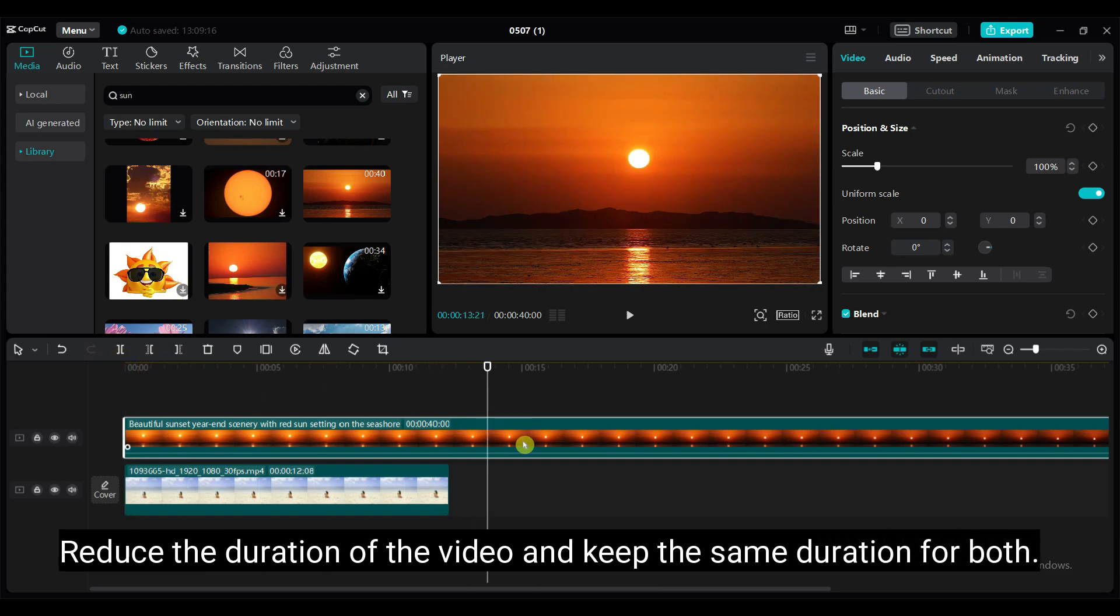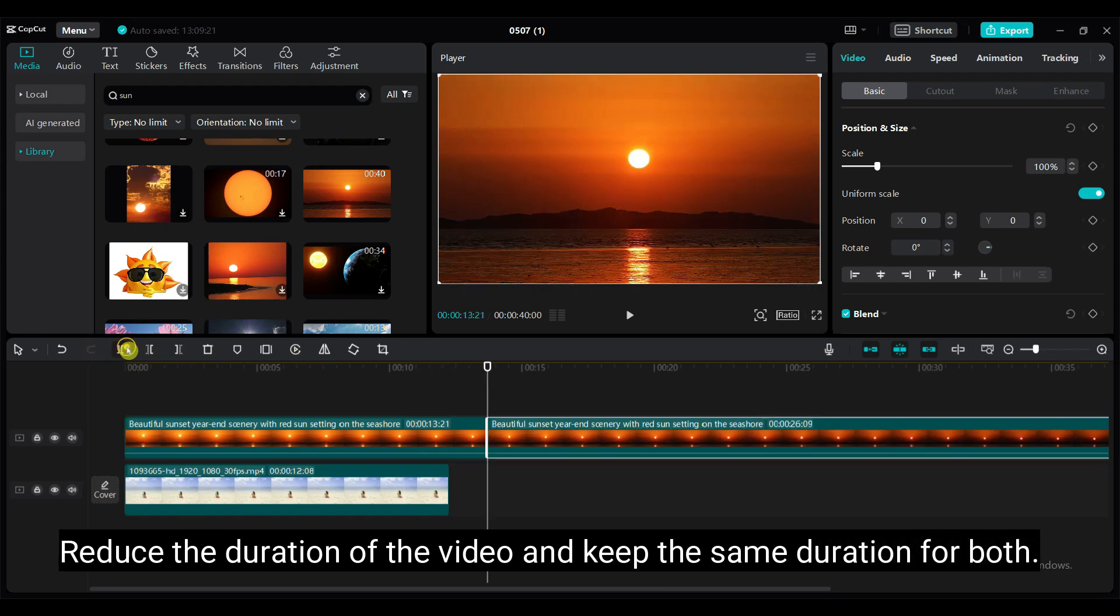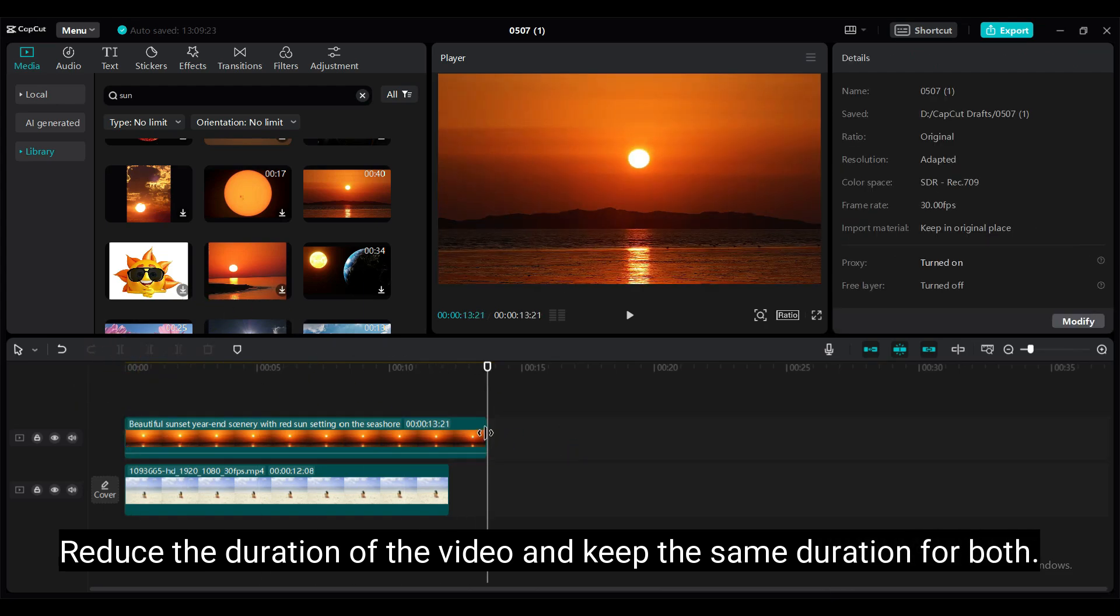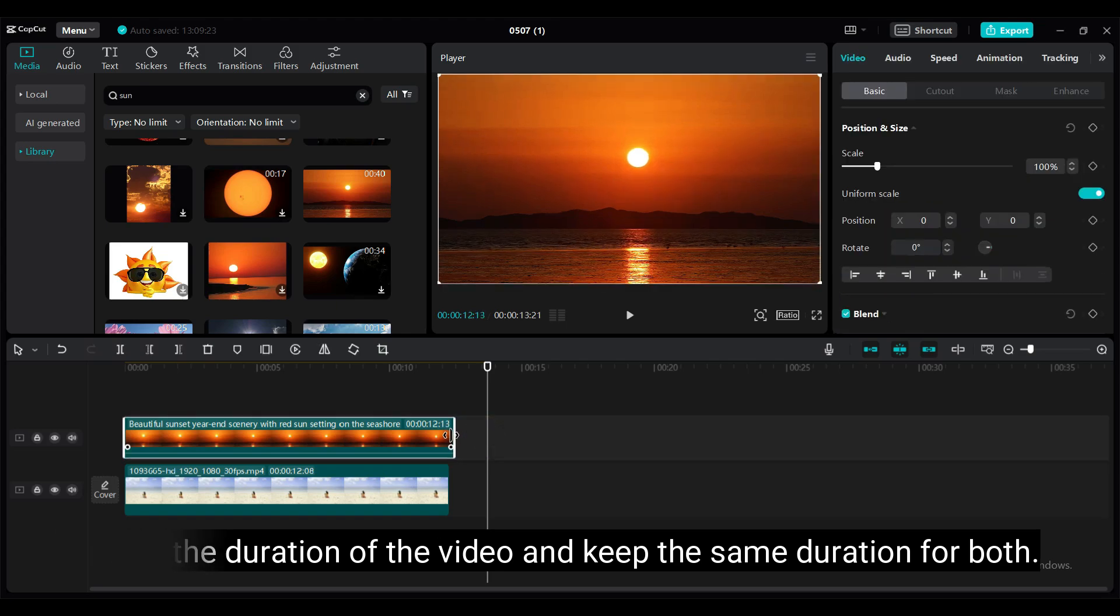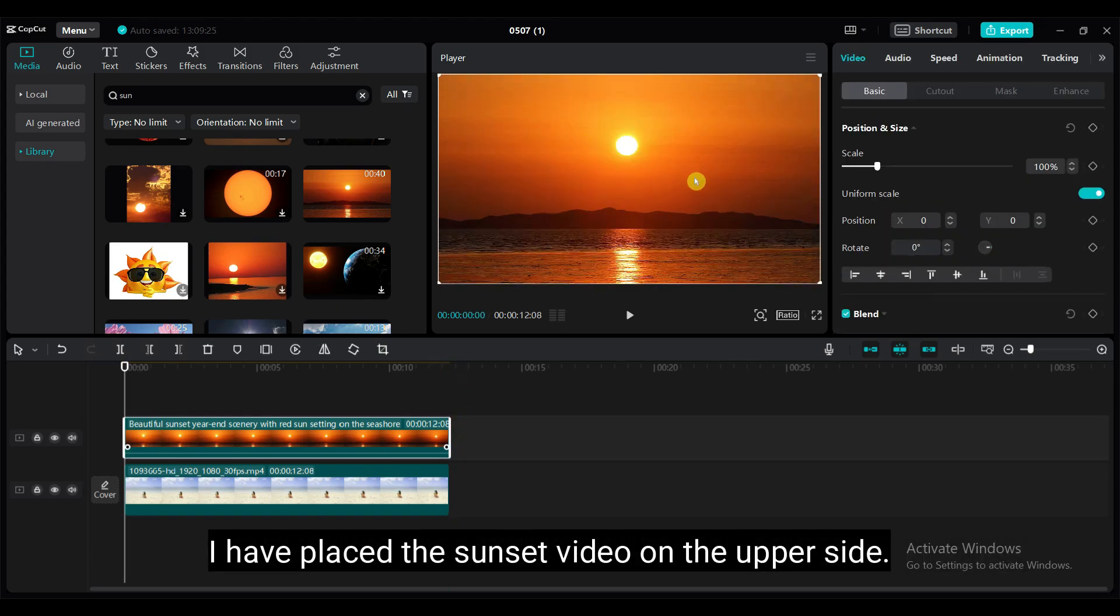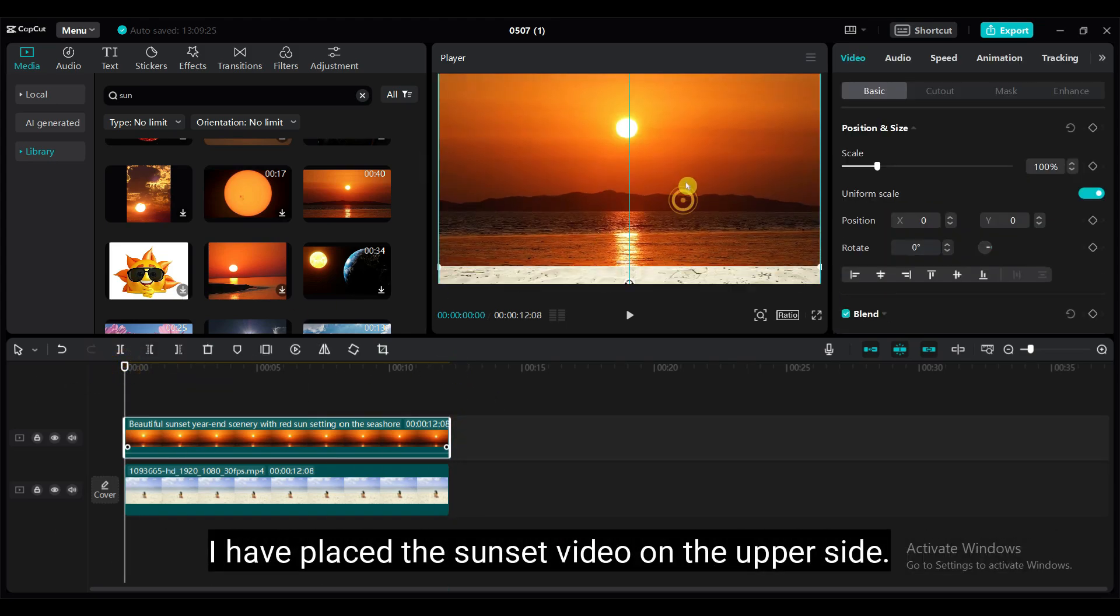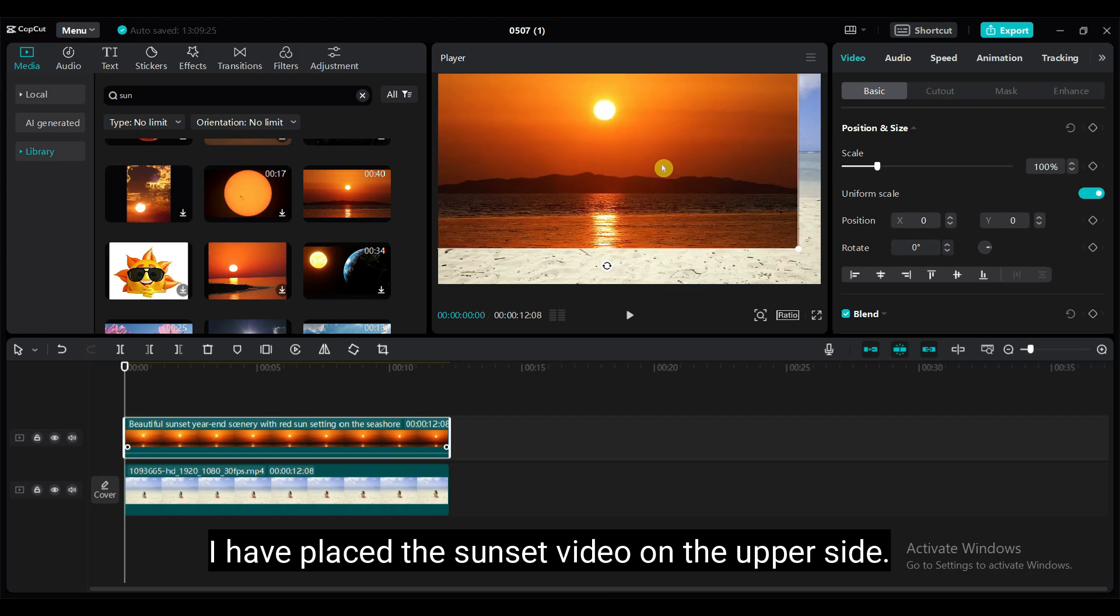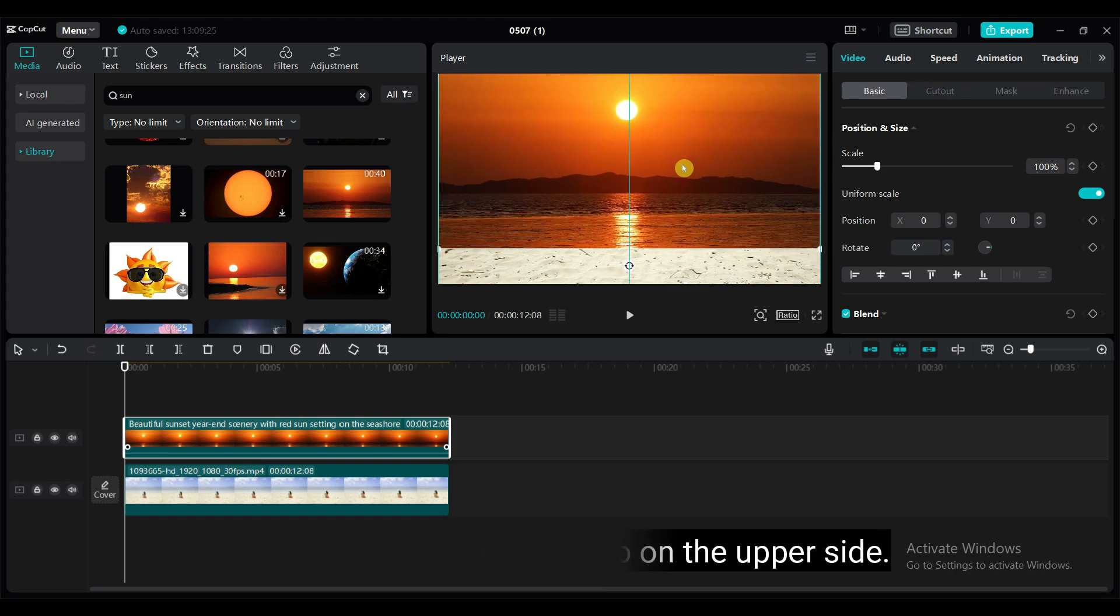Reduce the duration of the video and keep the same duration for both videos. I have placed the sunset video on the upper side. I want to keep the sun on the upper side of the second video.